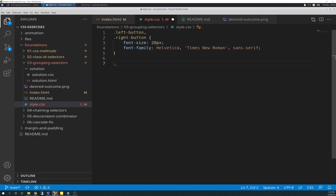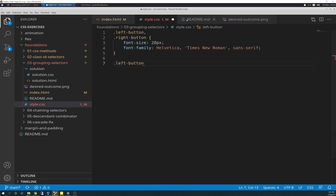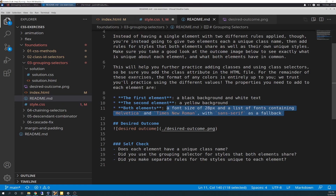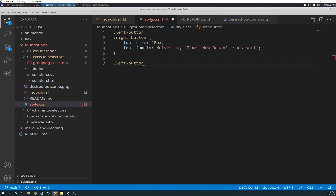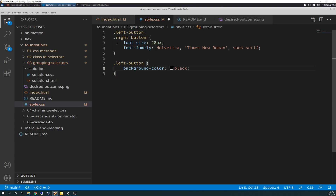Now we're going to add an extra selector for the left button. The first element, which we call the left button, has a black background and white text, so we need to style and declare that. Our background-color is black — and since the instructions say to play around with the values, I changed that one to hexadecimal, just playing around a little bit there.